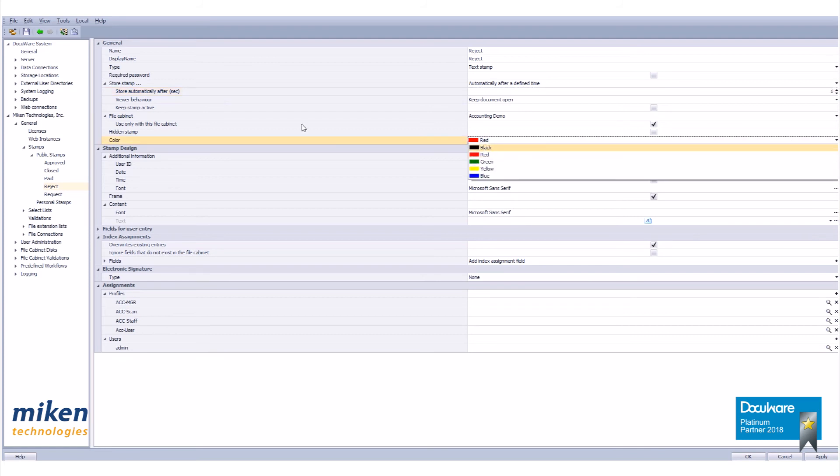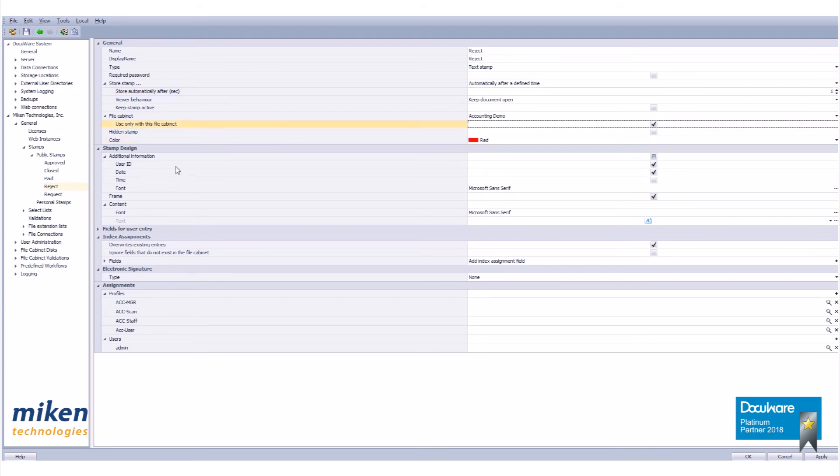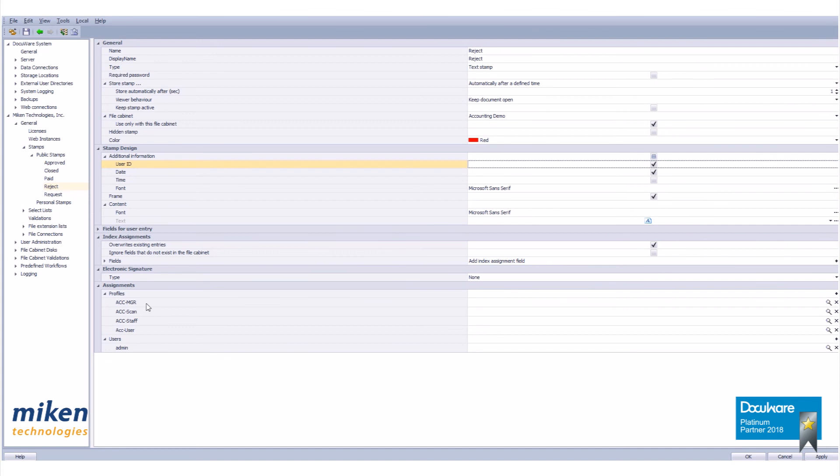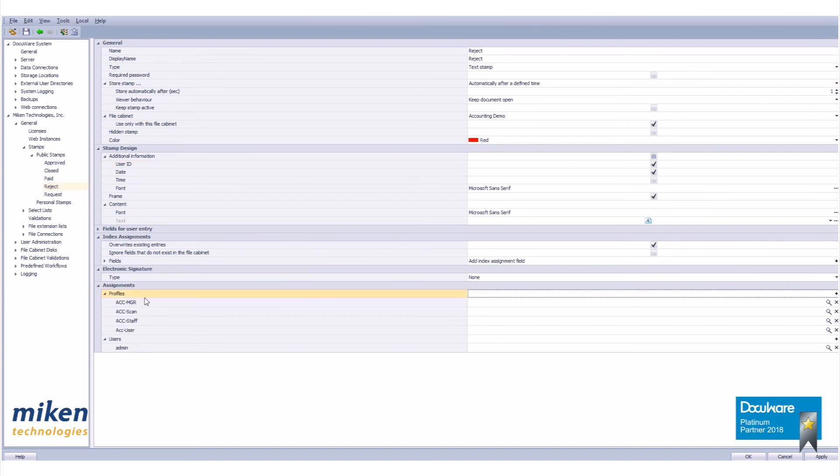Here we can change our color. So once you create the stamp you still have very flexible options for how you want that stamp to look and who you want it assigned to.